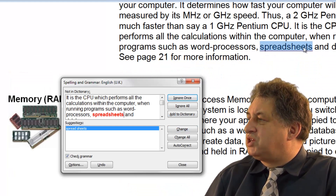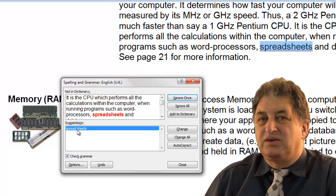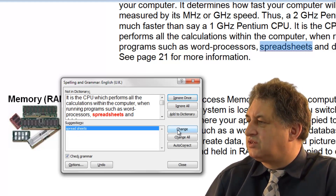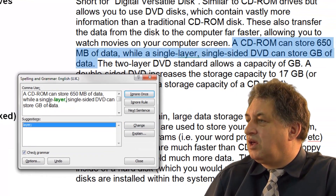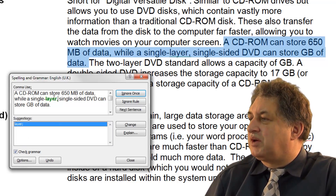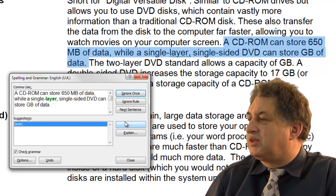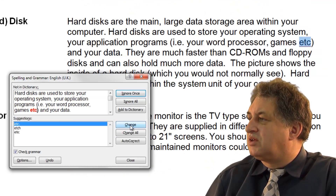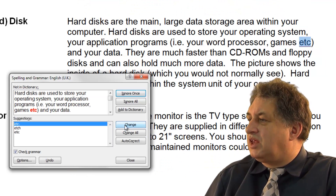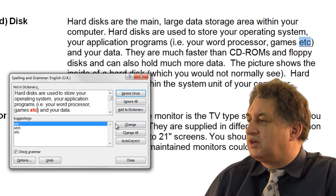It's found the word 'spreadsheets'. Some people will use that as one word, but it's suggested you have the word 'spread space sheets', so I'll accept its suggestion and change that. Over here it's suggesting a grammar change — a CD-ROM can store 650 megabytes of data, while a single layer, single-sided, and it's suggesting I put a colon or semicolon in there, so I'll accept that. It's now found the word 'etc' — technically it should have a dot after it, so I'll accept that change.